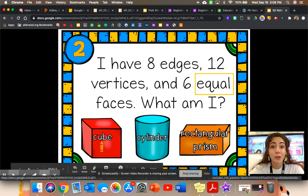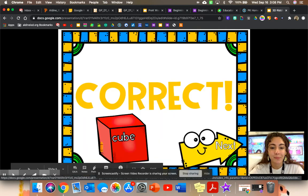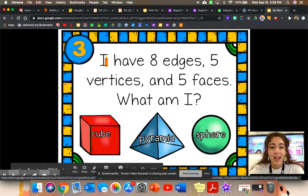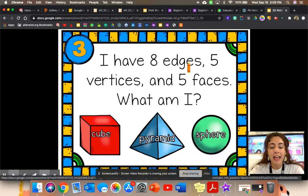Could it be a cube? Let's see. Correct. It's a cube.